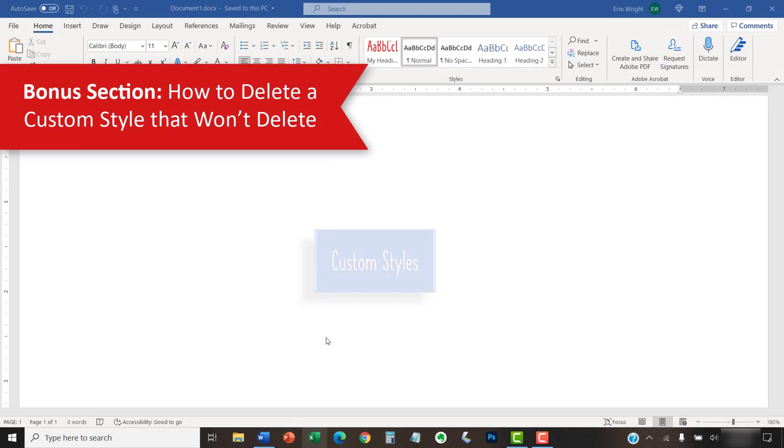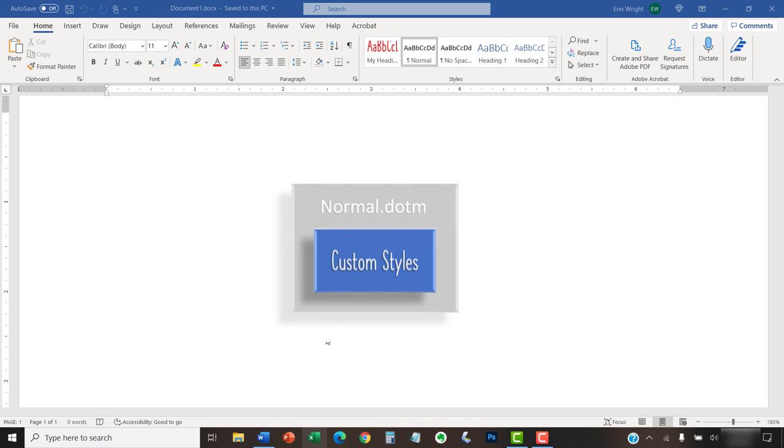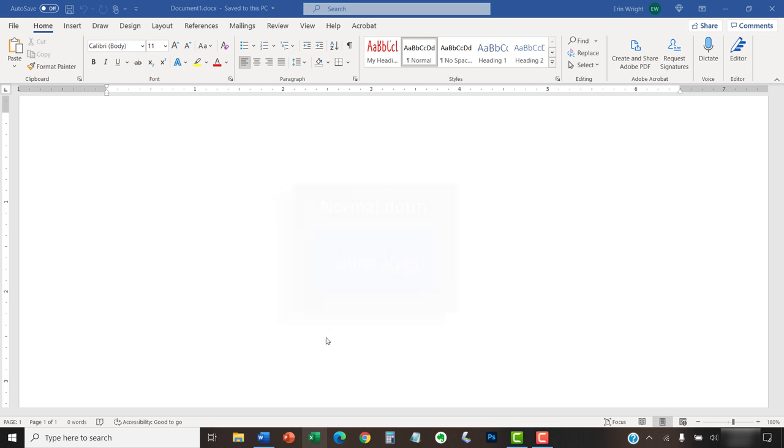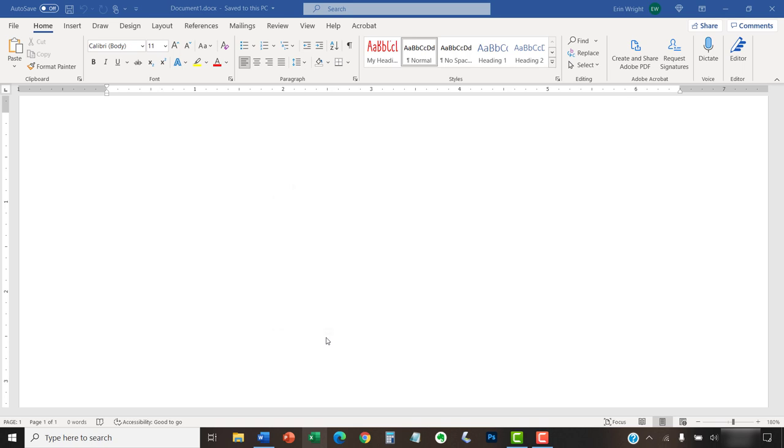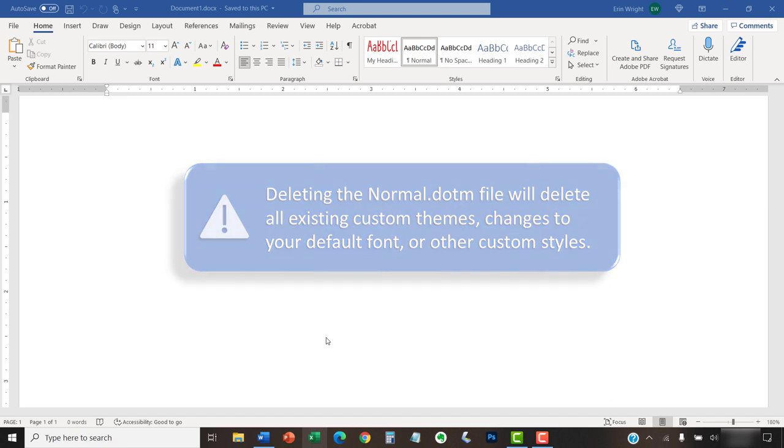Your custom heading style is stored in the normal template file in Windows. If it won't delete or keeps reappearing after using the method in the previous section, you can delete the existing normal template file. Word would then create a new normal template file the next time you open the software. Please be aware that deleting the normal template file will delete all existing custom themes, changes to your default font, or other custom styles.